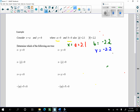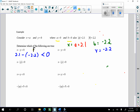Now I want to determine if the following expressions are true or false. X minus Y: that's 2.1 minus negative 2.2. Minus a negative is positive, so is this less than zero? No — that's a false statement. For x minus the absolute value of y: x is 2.1, the absolute value of negative 2.2 is 2.2. So this is 2.1 minus 2.2 — a smaller number being subtracted from a larger. This is indeed true.